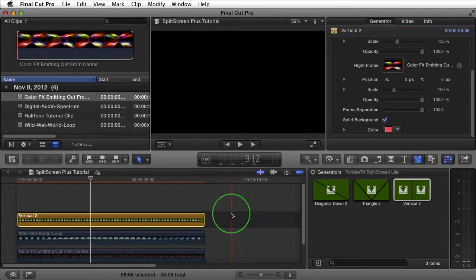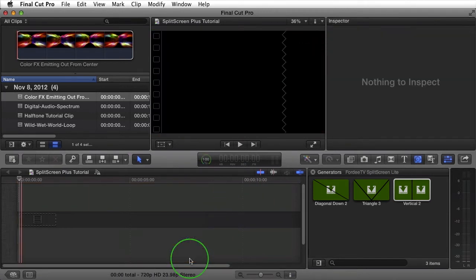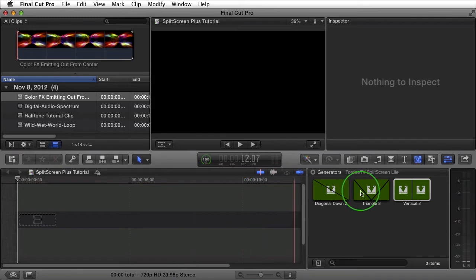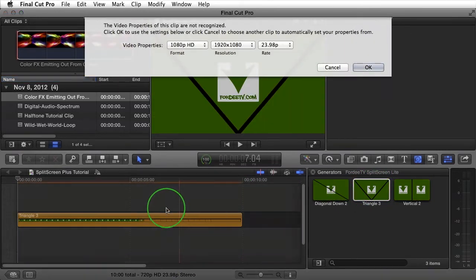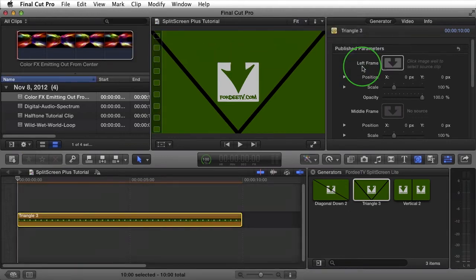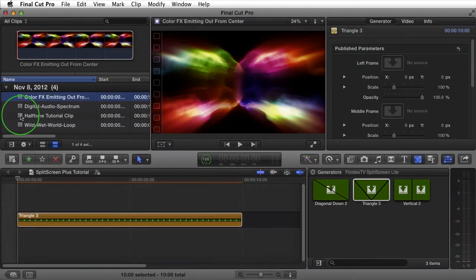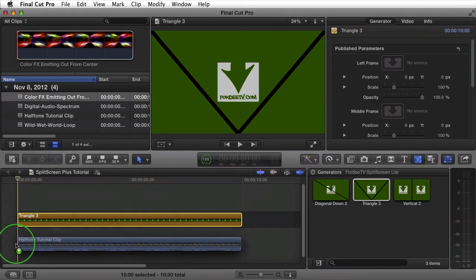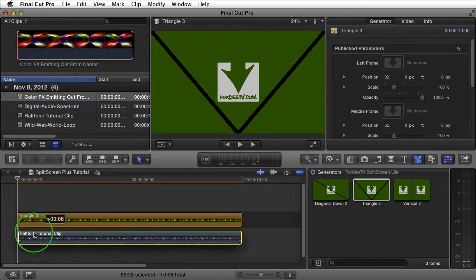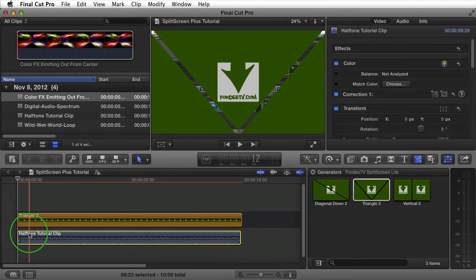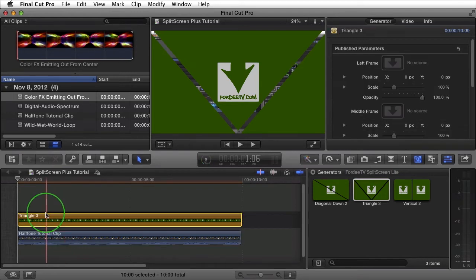Now that we've seen that, I'm going to show you one more example. I'm going to delete those clips from my timeline. I'm going to go ahead and bring in Triangle 3. Let's set this one to 1080p. I'll click on OK. I'm going to bring in a clip that has audio. This halftone tutorial clip is a clip of me explaining the halftone plugin that I've designed available at 40tv.com/shop. If you haven't checked it out, go ahead and check it out.